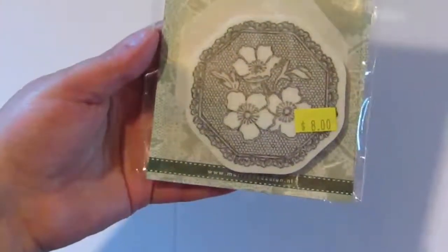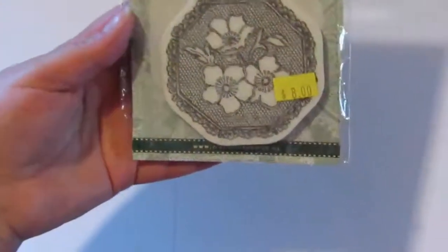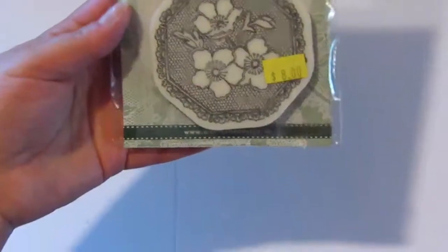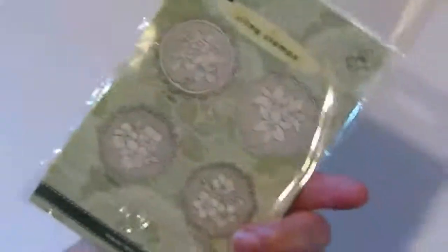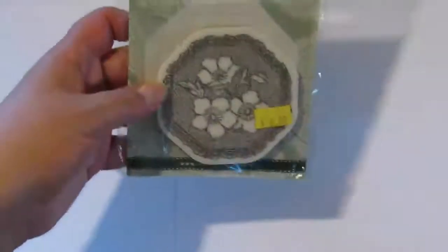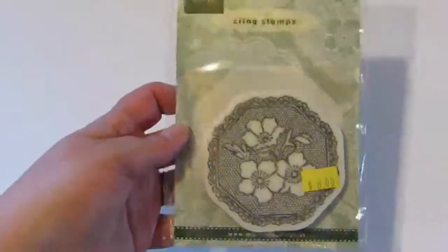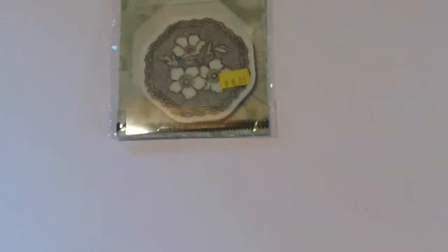I couldn't resist that one. I'd like to get the other ones eventually too. That was eight dollars, which is a fairly decent price for here in Ontario.